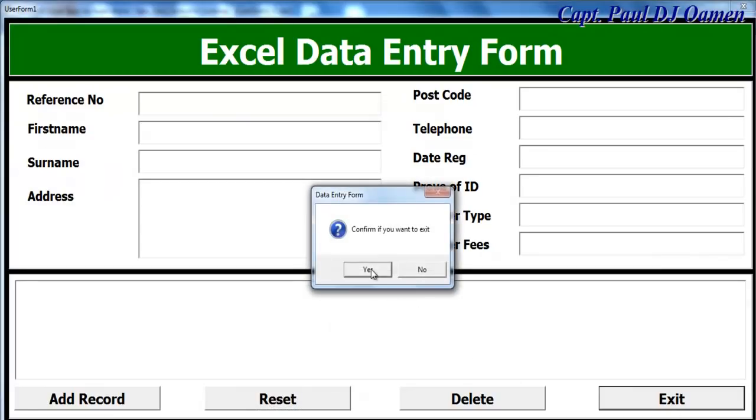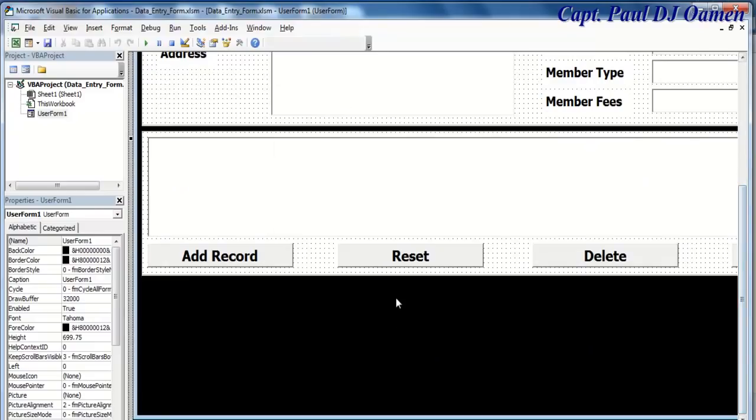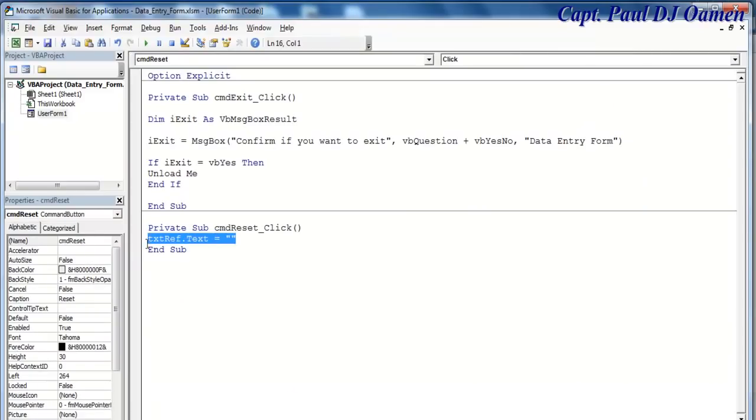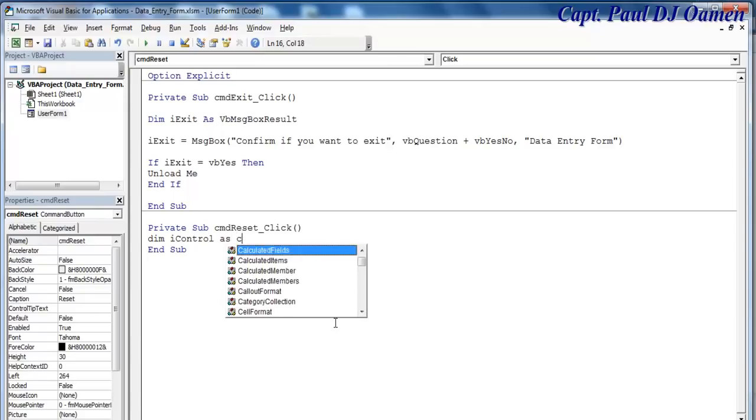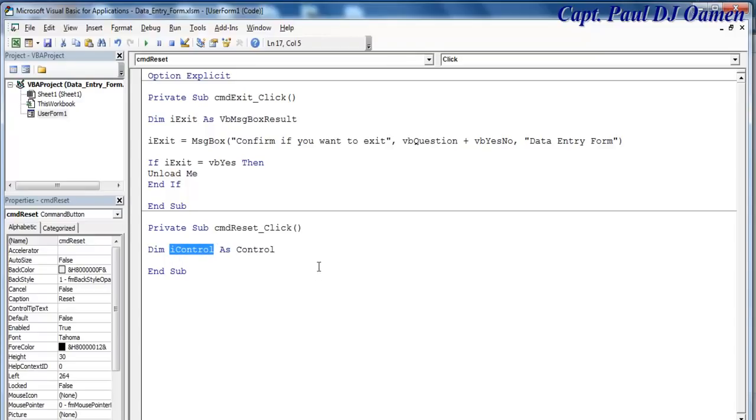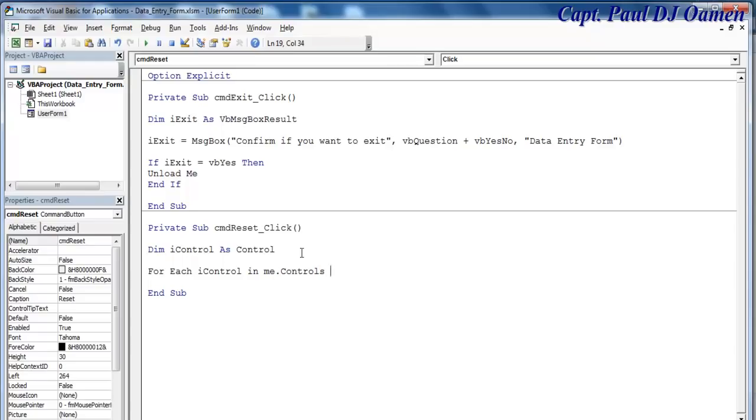I'm going to exit out. What I want to do is use a for loop. Get rid of that. Because they all have txt as their conventional name, I'm going to say dim i control as control. That's my variable for every single text box control there. Now I will use a for loop. For each i control in me dot controls.